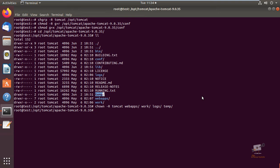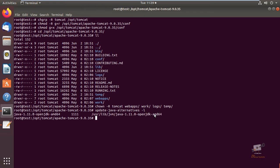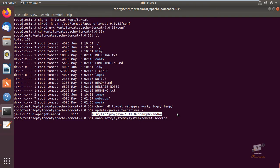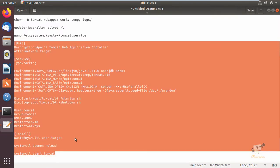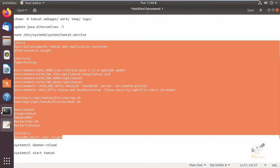Next we can create a systemd service file to run Tomcat as a service. You need to set up a systemd service file. Before that, we need to check where Java is installed. We can run the update-java-alternatives command to check the Java installation path. Now we can see the installation path: /usr/lib/jvm/java.